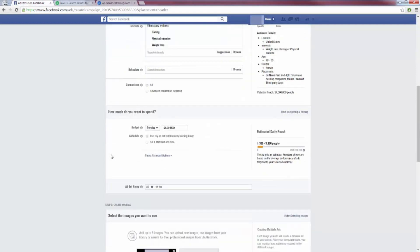Scrolling down, we set how much we want to spend per day. It doesn't matter how much money you have — spending $500 a day is not going to make your ad do any better. I always recommend $5 to $10 to $15 per day. Don't start with $20 plus because it really won't make a difference. We're going to be split testing different ads anyway, and all those $5 ads add up. Test with $5 or $10 per day — that's more than enough to see how your ad is converting.